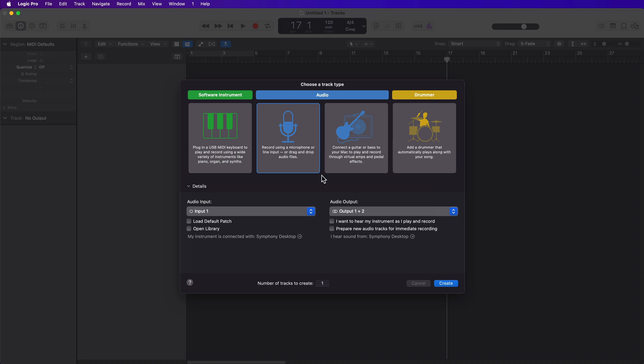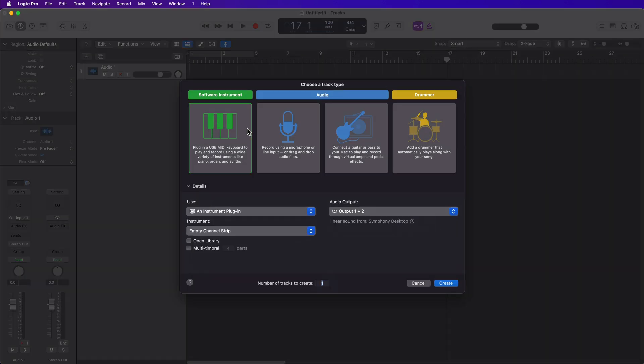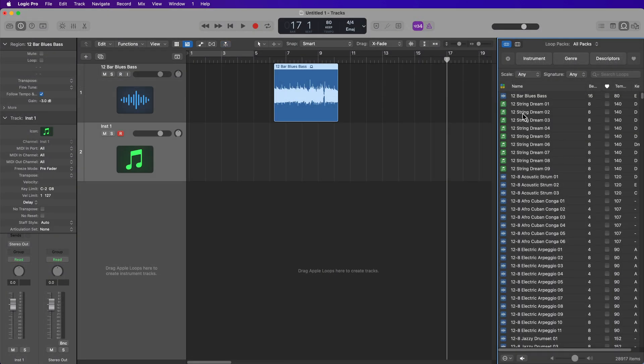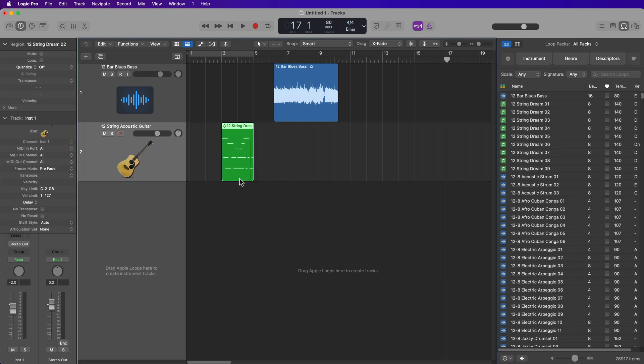So normally if you create a new track, whether it be an audio track or a software instrument track, there is a default color for these. It's blue for audio tracks and audio regions, and it's green for instrument tracks and MIDI regions.